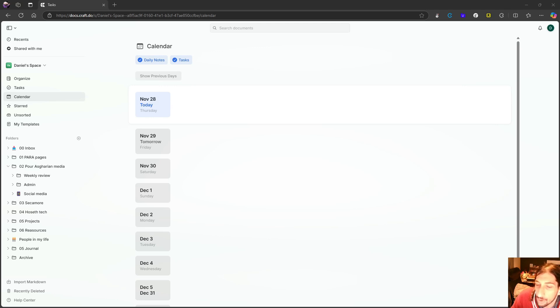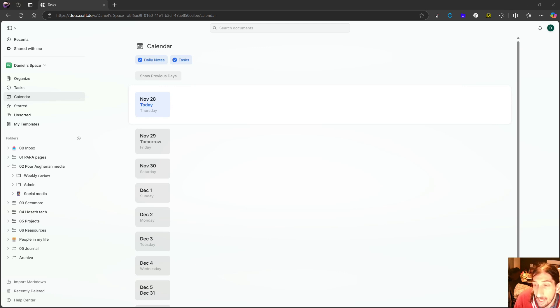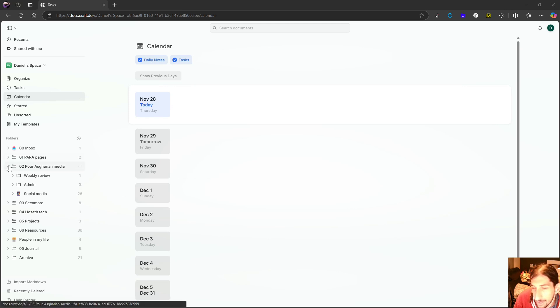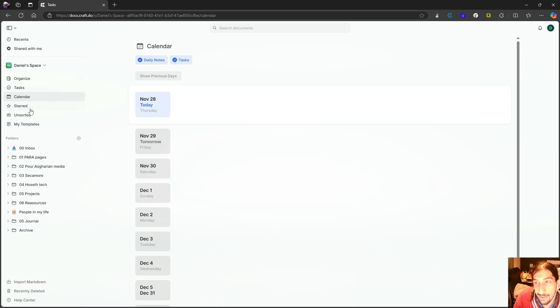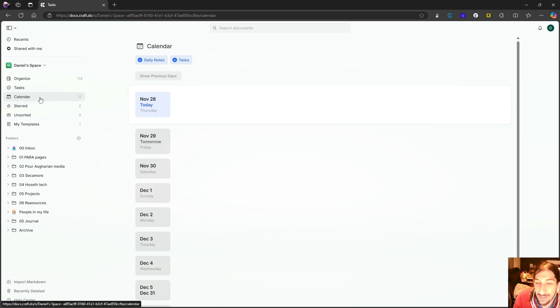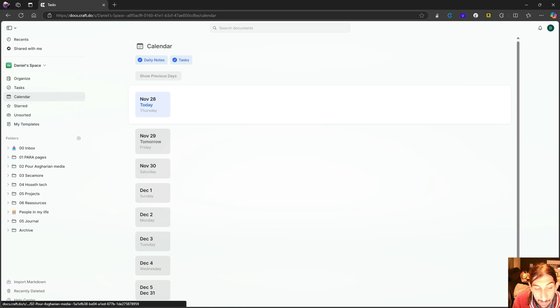I have talked about Craft many times before on this channel, and the fact that it is the most beautiful document application on the market. It is sort of like a note-taking app as well, but taking notes inside of here has been a little like taking notes inside of something like Google Docs, probably a little better.